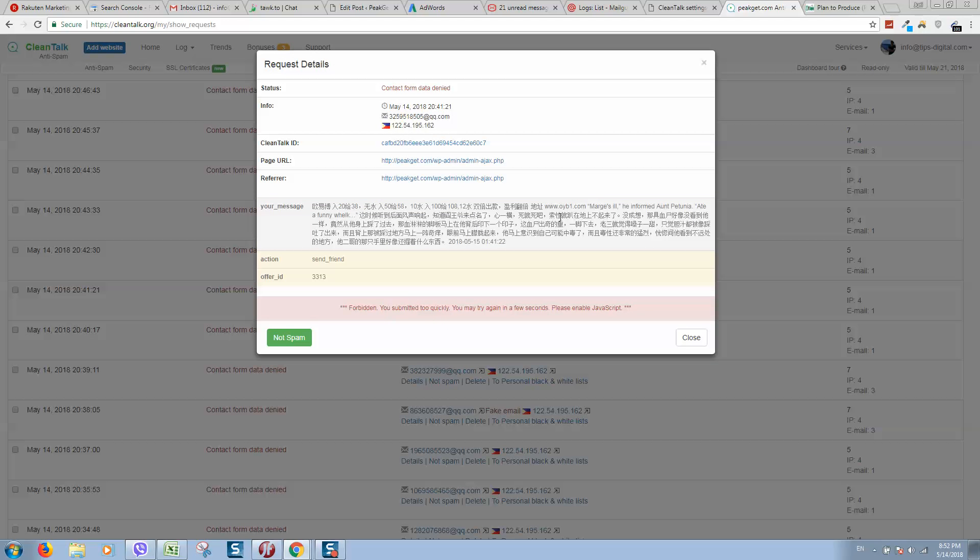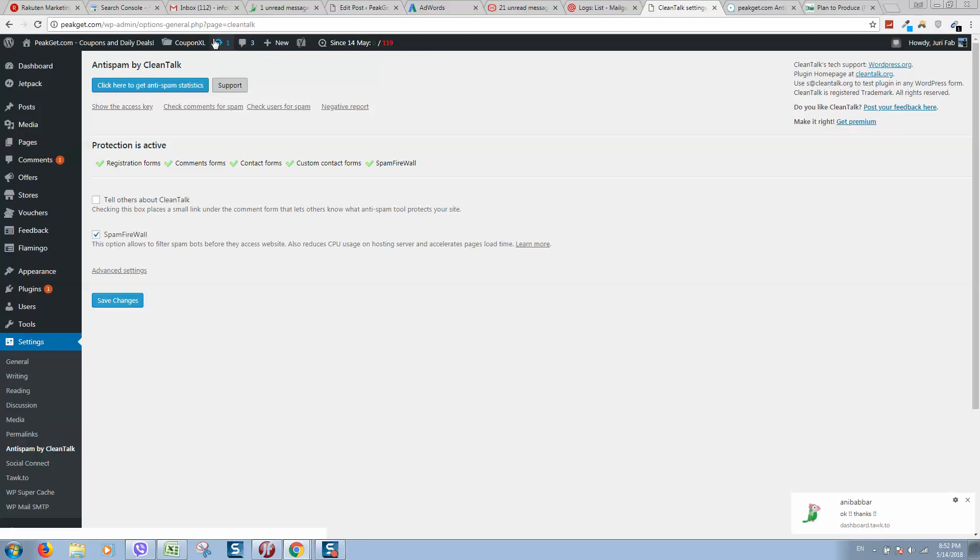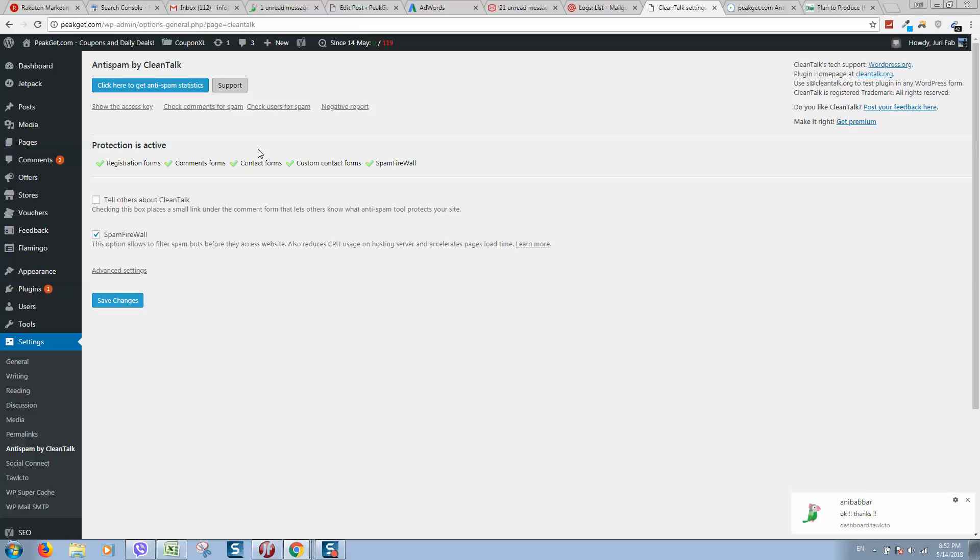Here we can see IP address and the type of messages they are trying to send. So here is a message what they try to send. This is how it works. This plugin really saves resources and I've tried many plugins and this one really works.